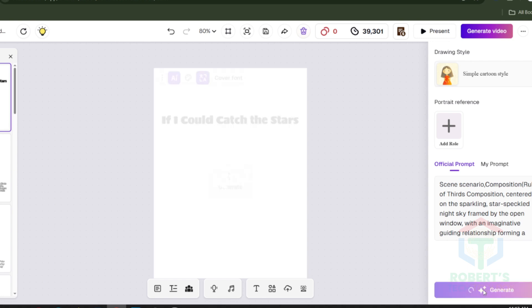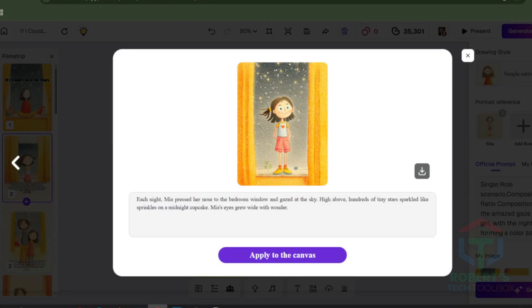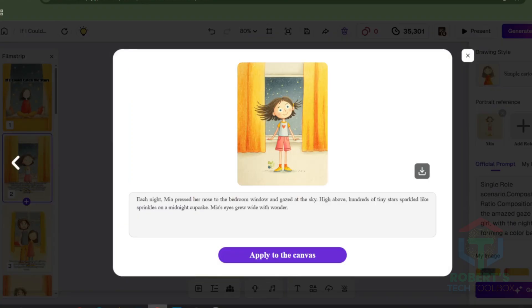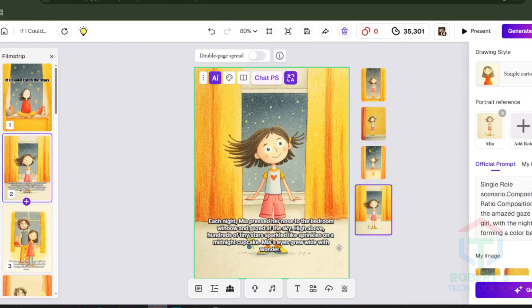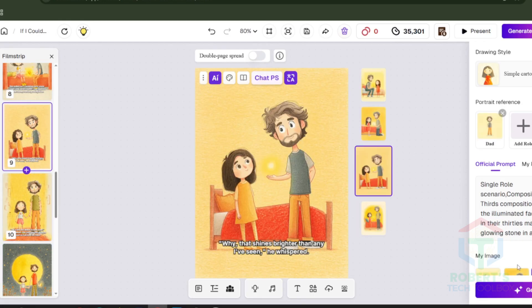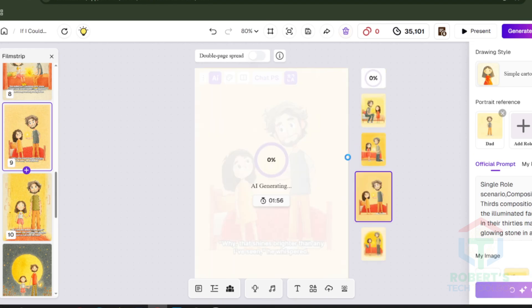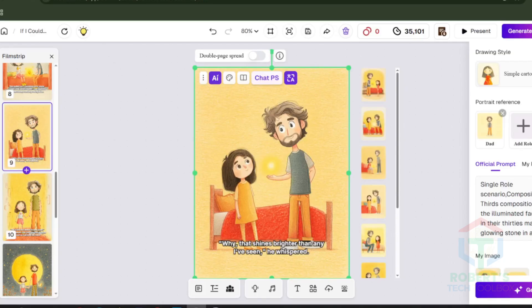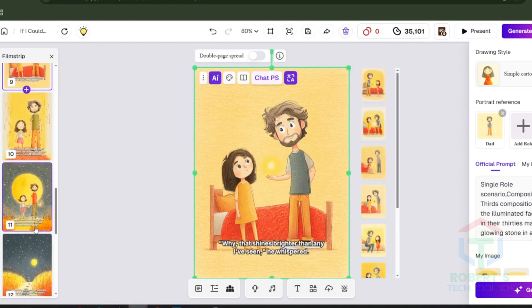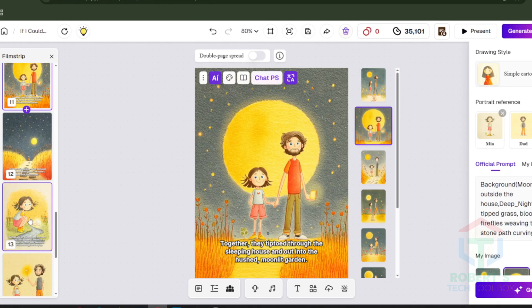Now for the visuals. Click Generate Illustrations. For every scene, the AI gives you four versions — choose the one that fits your vision, or tweak the prompt to get closer to what you want. Don't worry if it takes a few tries; you're building something kids will love. Keep regenerating until the characters stay consistent — that's the professional quality we're aiming for. Click Preview, and you'll see your story with text plus illustrations together. This is the moment your idea becomes real.